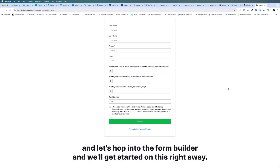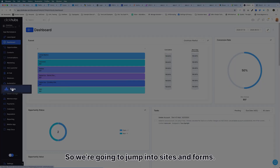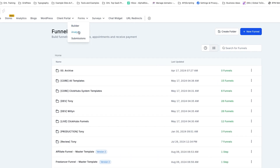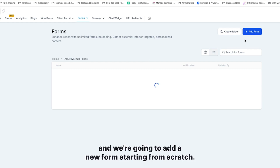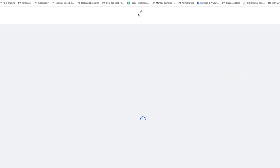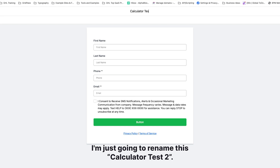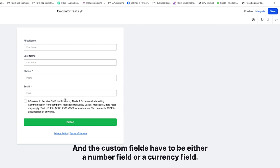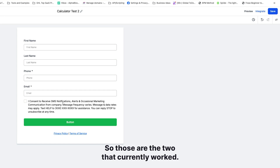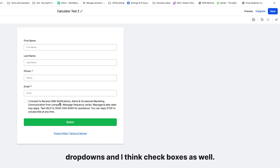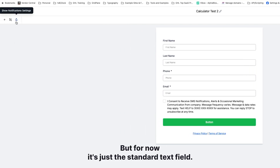Let's hop into the form builder and get started. We're going to jump into Sites and Forms — again you can do this with surveys as well. I'm going to add a new form starting from scratch, which brings us directly into the form builder. I'll rename this 'Calculator Test 2' and save that. The calculator fields work off of custom fields, and those custom fields have to be either a number field or a currency field — those are the two that currently work.